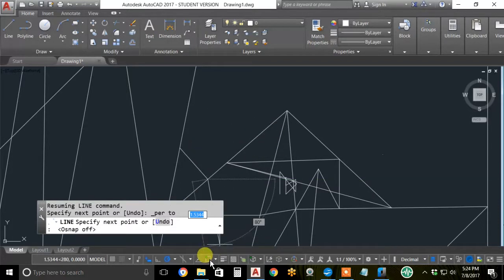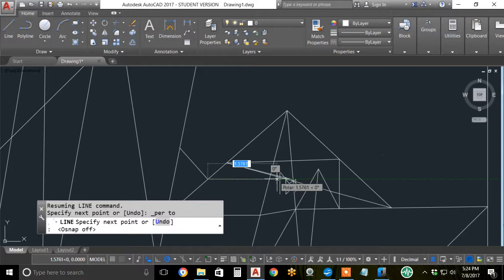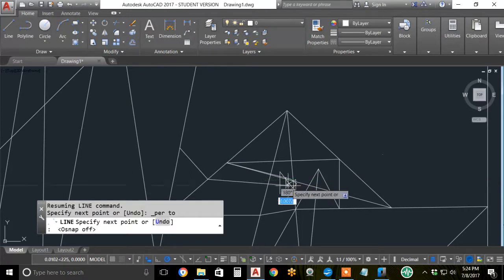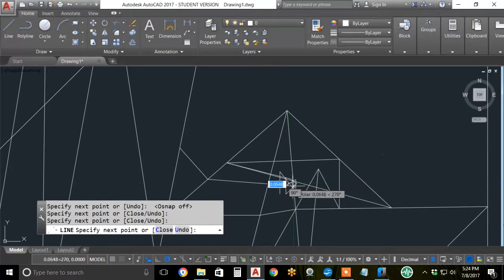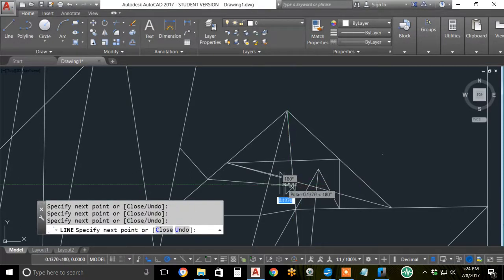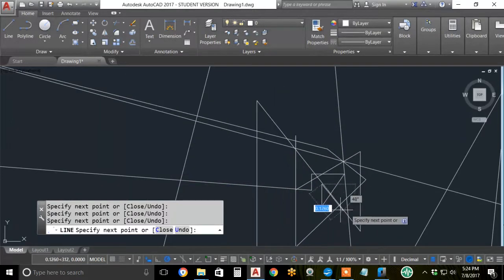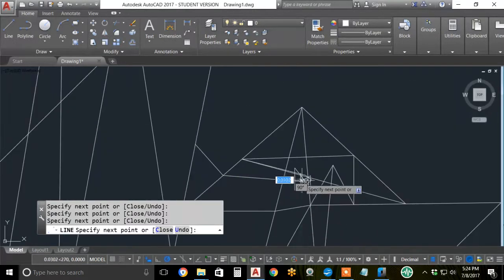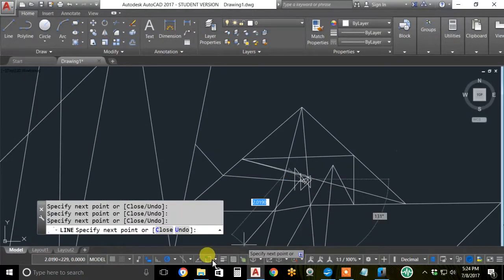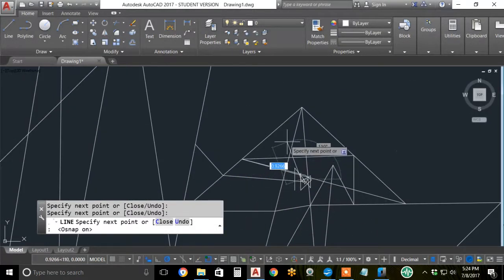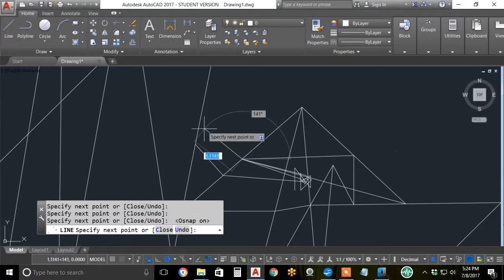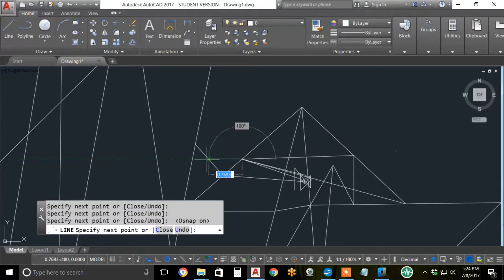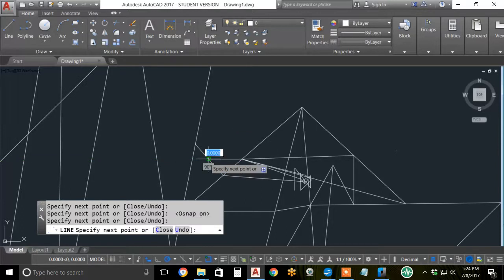Don't forget I can turn off object snaps and zoom in all over the place without OSNAPing to endpoints, intersections, and midpoints. Turn them back on. I'm back to OSNAPing to midpoints, intersection of a line and a polar tracking line.